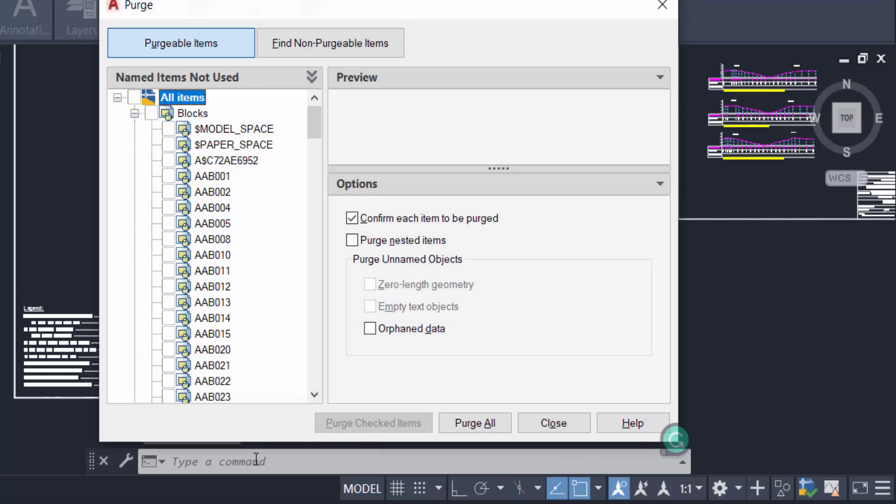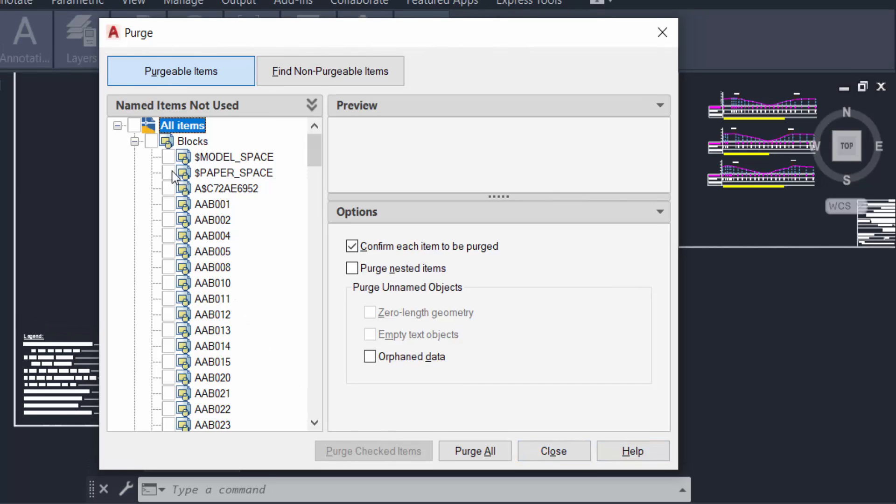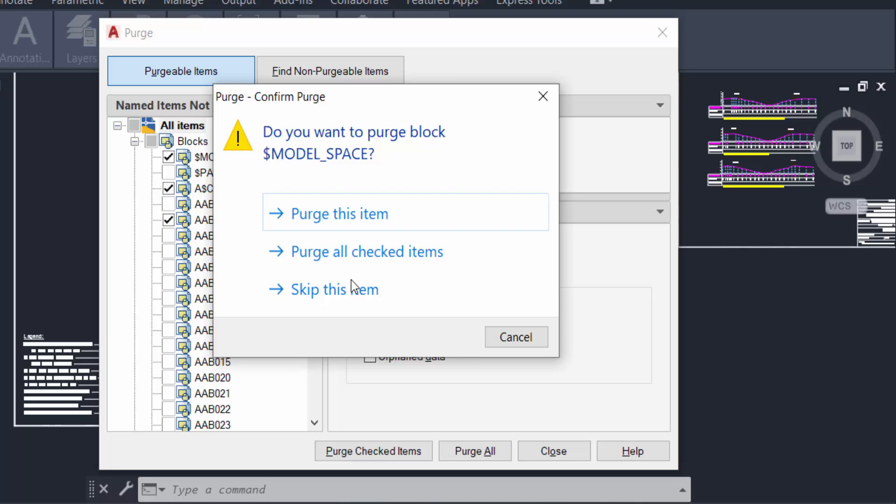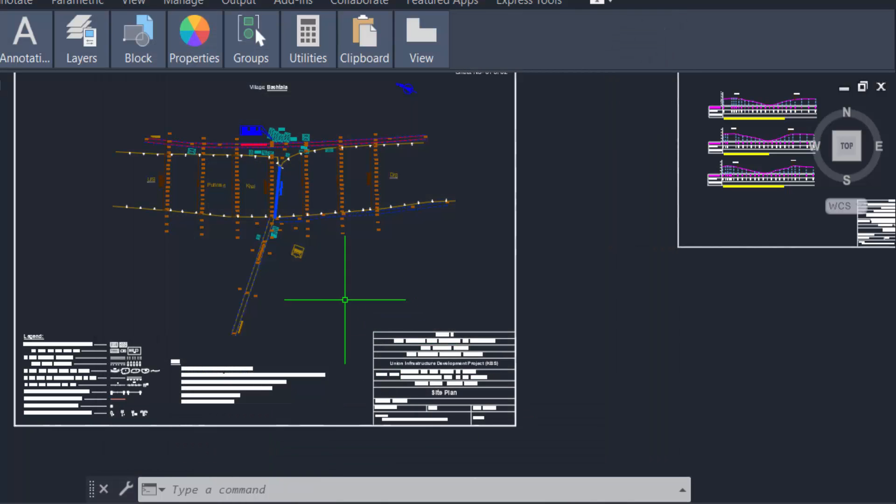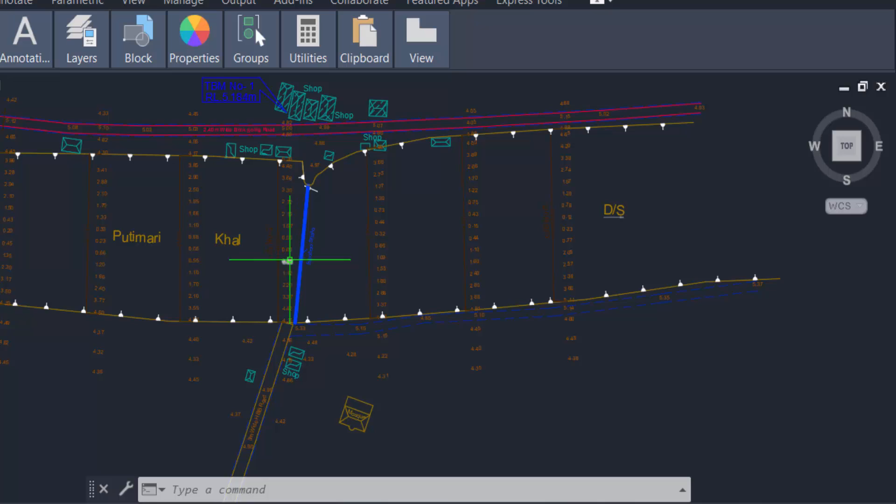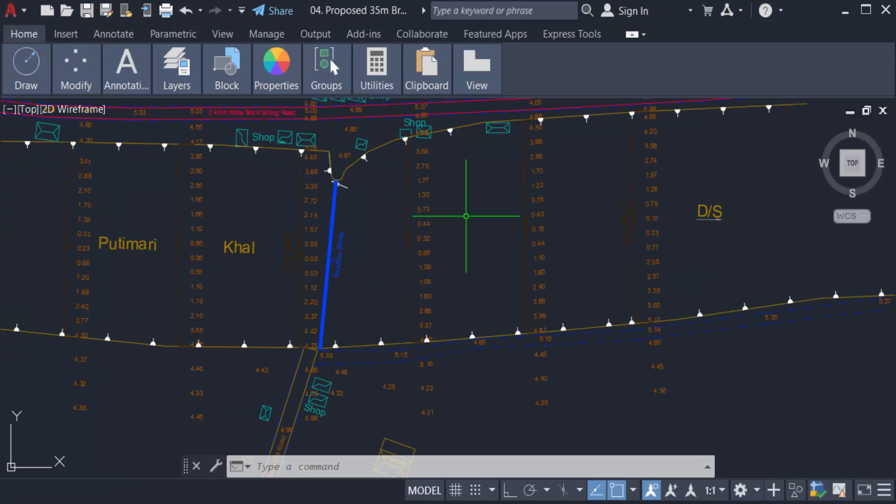And now you can see the Purge dialog box has appeared, and you can select here to purge the items. Just Purge All Checked Items, press Close, and every item will be purged in my drawing.